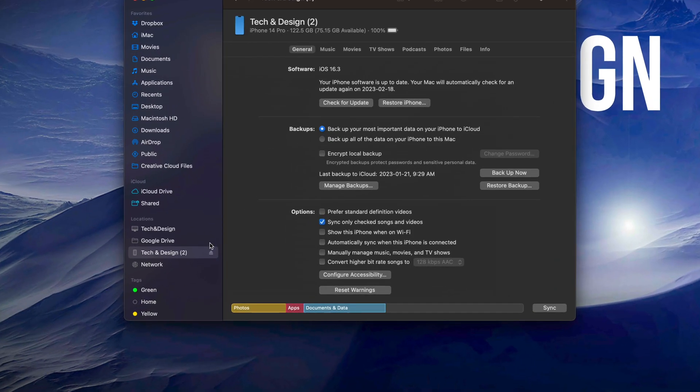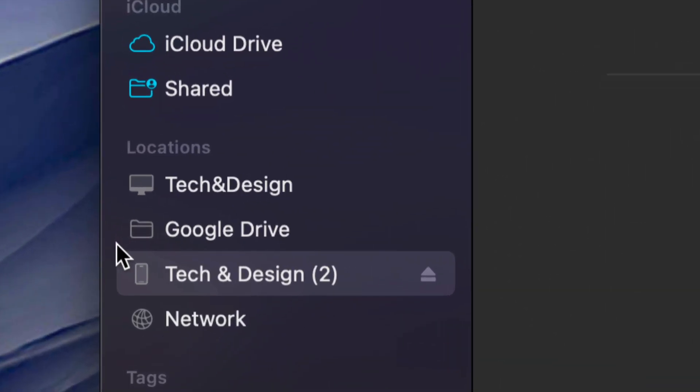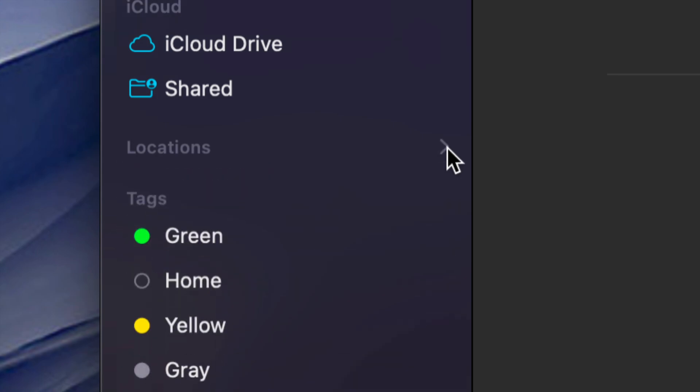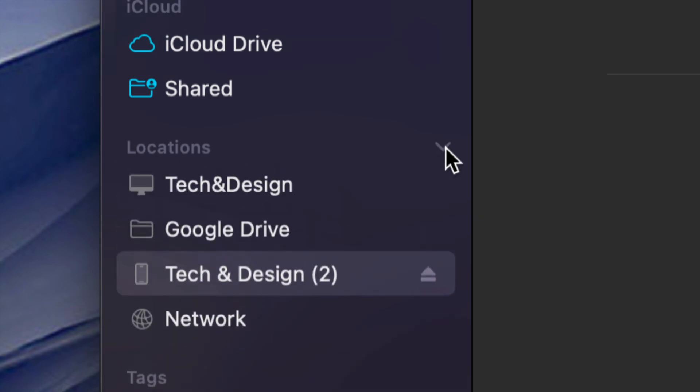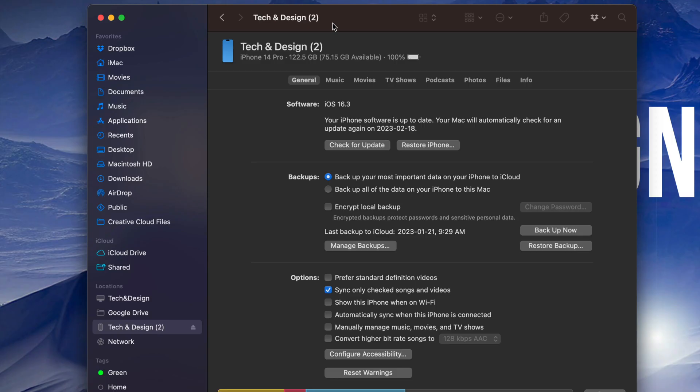Once you open up Finder, you're going to notice on the left-hand side you're going to see Locations, or it might be closed so there's a little arrow here. Just make sure to click on that arrow so you can see all locations. Some of you might just have Network, for example, and then here comes my device. This is my iPhone at the moment.